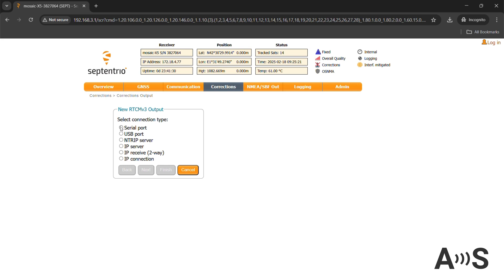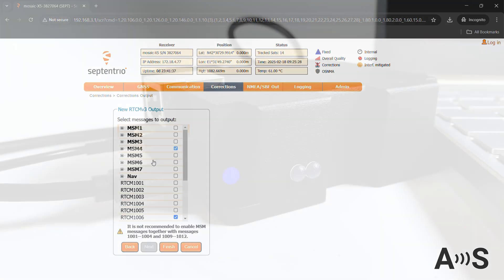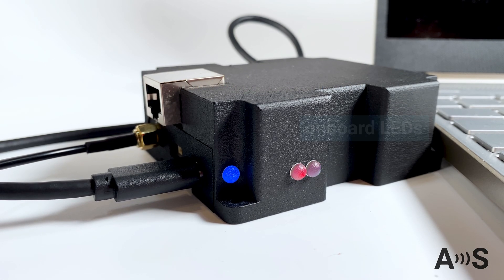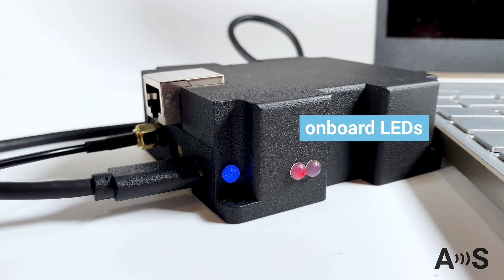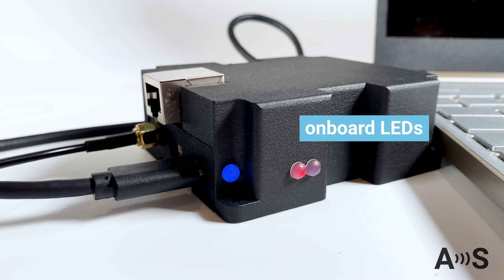Our favorite feature is the web interface. It lets you configure and monitor the base station without any complicated software. The onboard LEDs show when the base has power and good satellite visibility, so you're always in control.